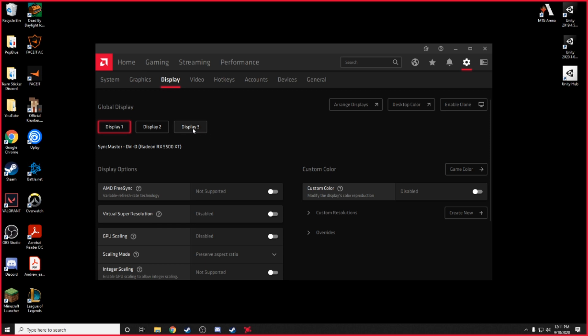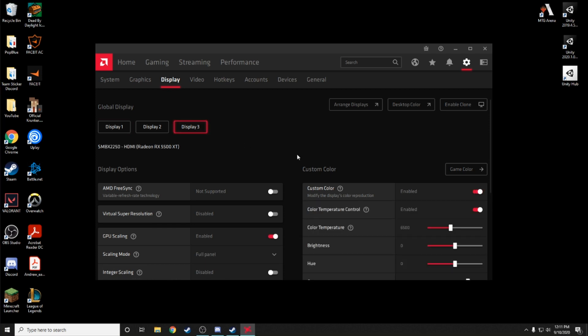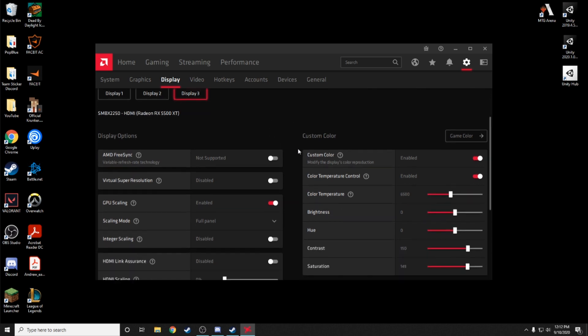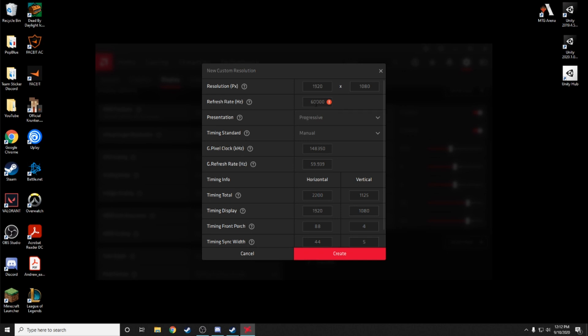And since it's display three we want to click on that so that we can edit. Now what we do is if we go down, we want to click custom resolution. Again, we're making a stretched resolution, so click on that, click create new.